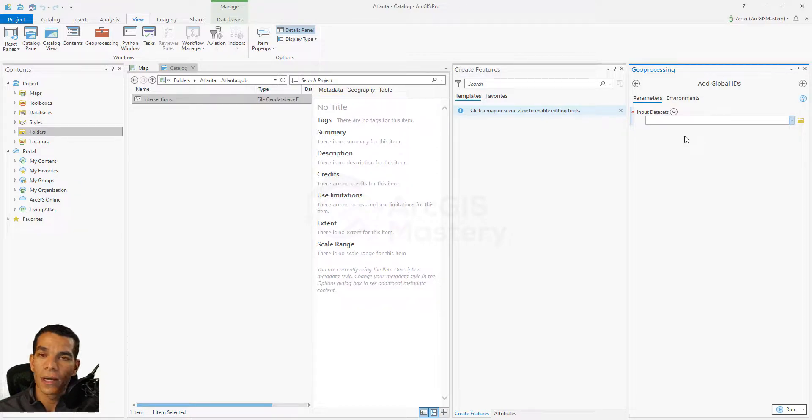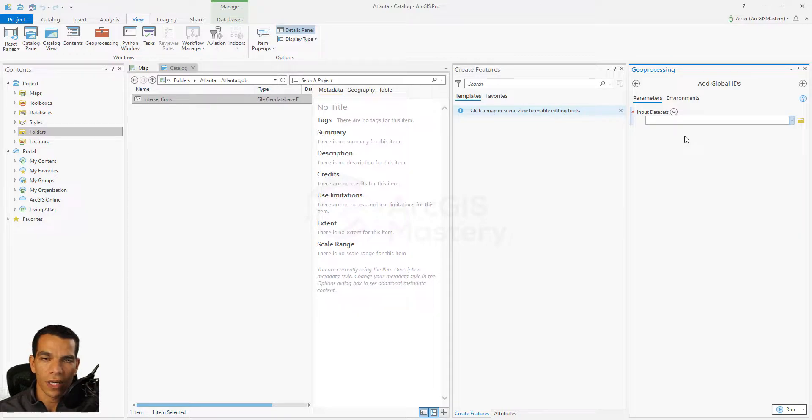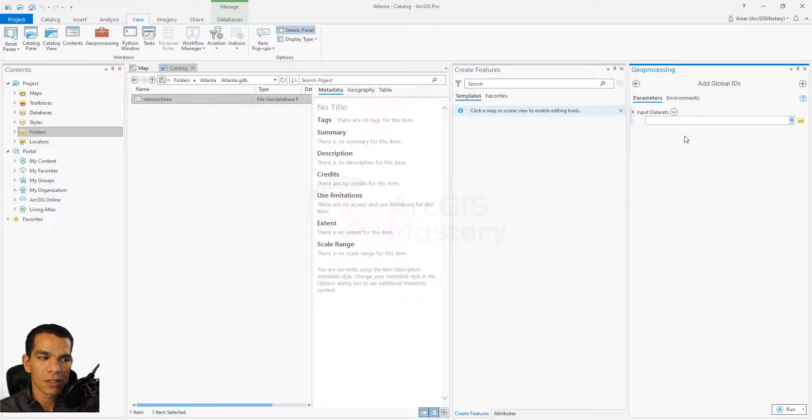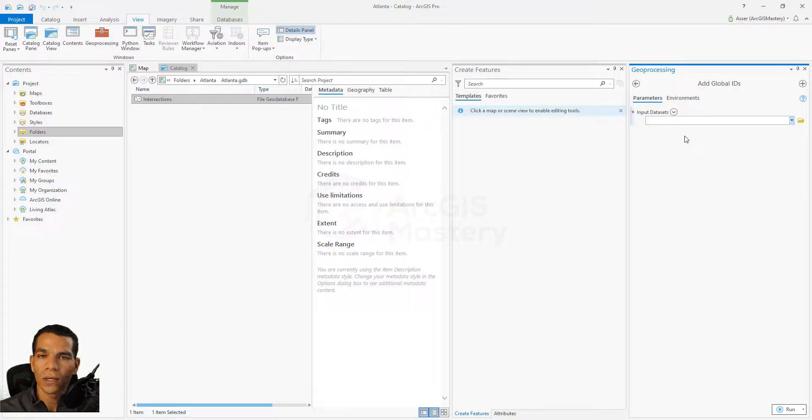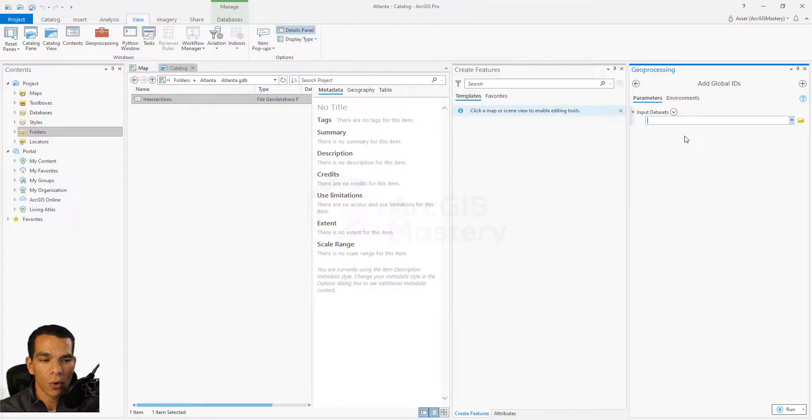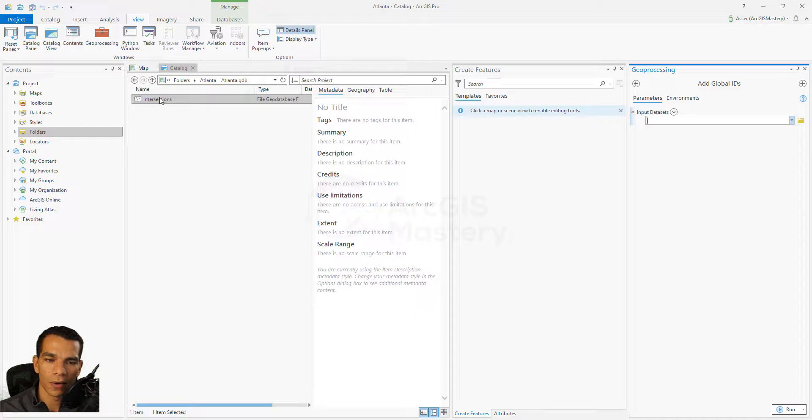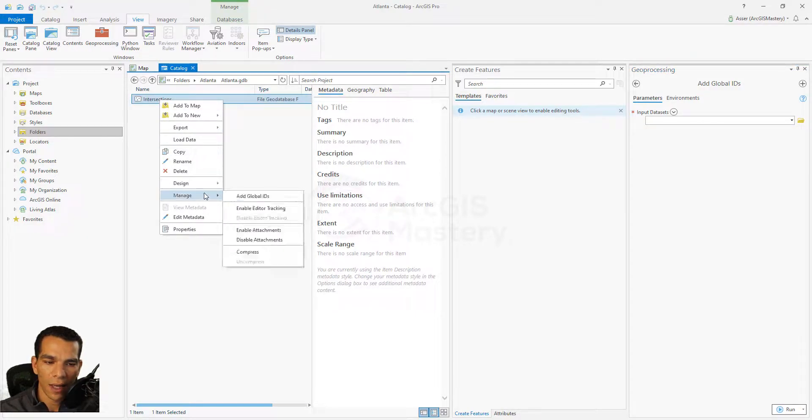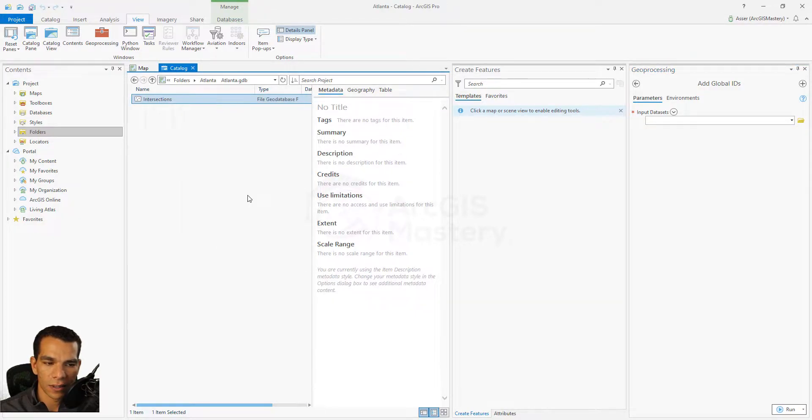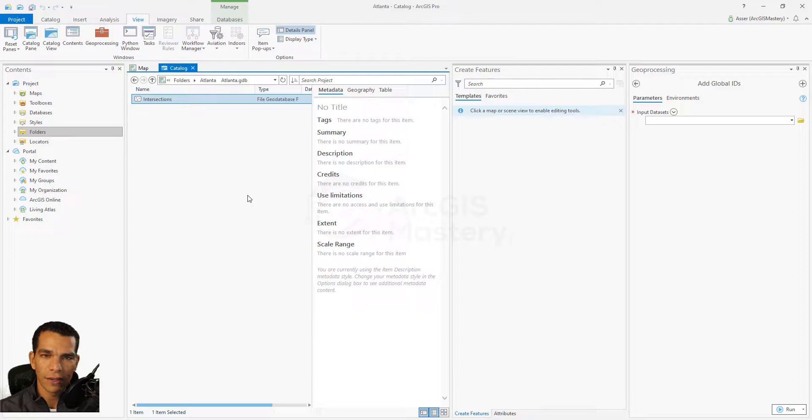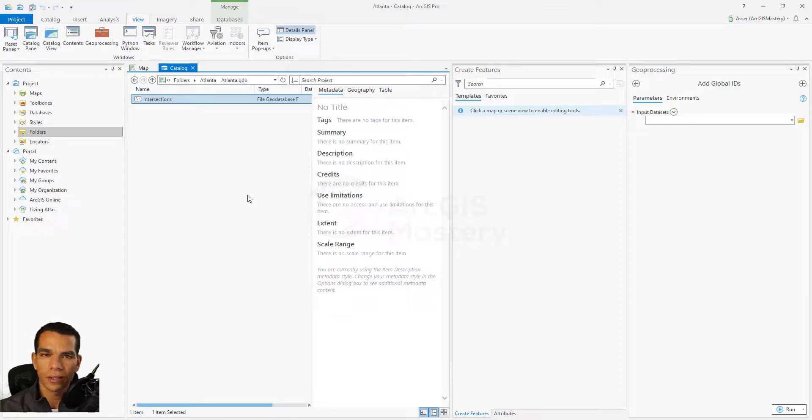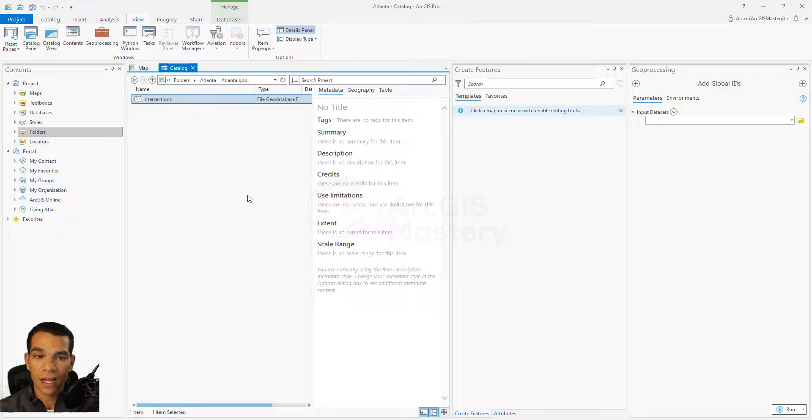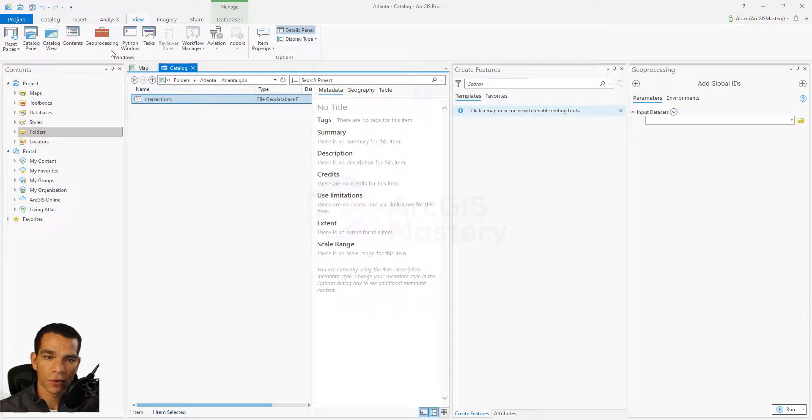That will save you a lot of time if you have a lot of feature classes. So you can add Global ID using the geoprocessing tool, or you can add Global ID by right-clicking here and saying Add Global IDs. If it didn't work or if it gives you any errors, make sure that your feature class doesn't have any editing not saved.